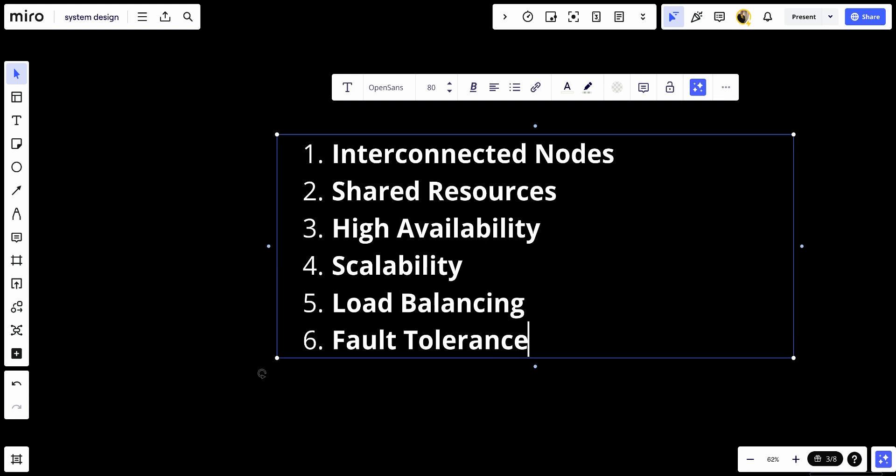So in conclusion, clusters are widely used in various applications and industries, including web hosting services, cloud computing platforms, big data processing frameworks, and high-performance computing clusters for scientific research and simulations.